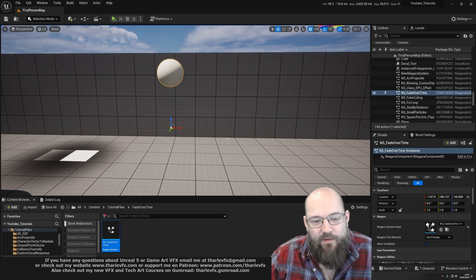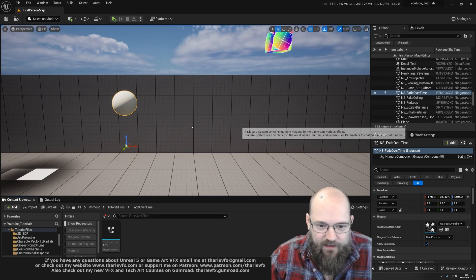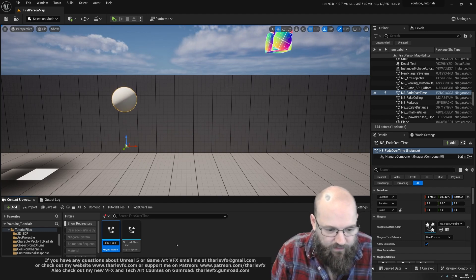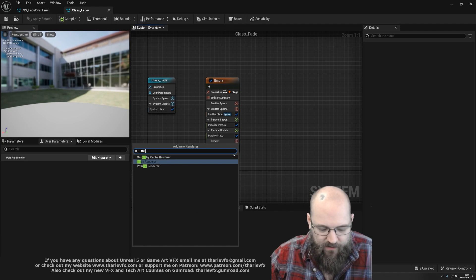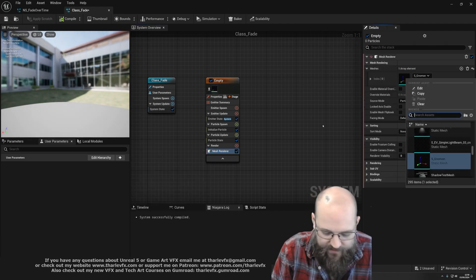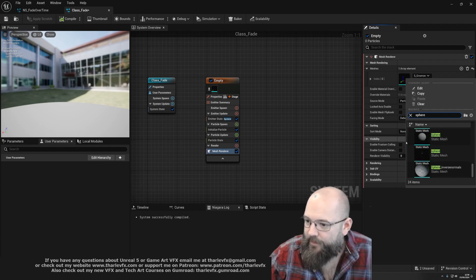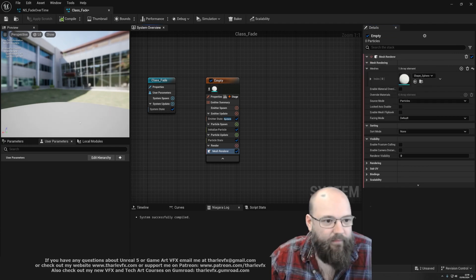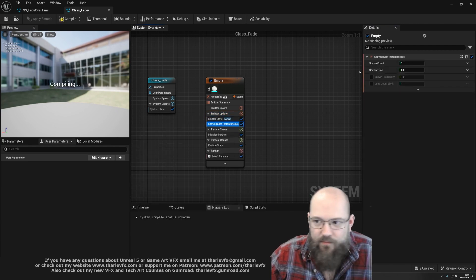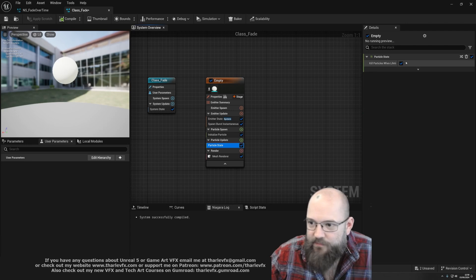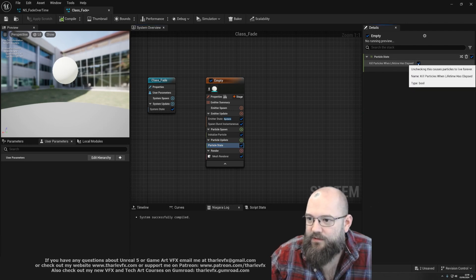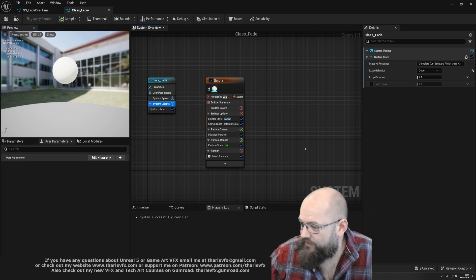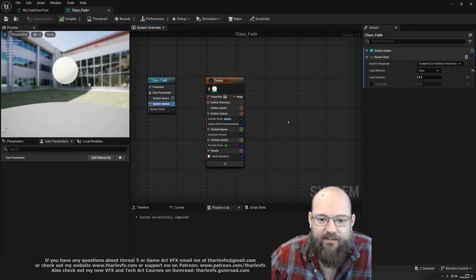So let's get started. I'm going to start with a brand new empty emitter — class fade, something like that — and I'm just going to change the renderer to a mesh renderer, not necessary but makes it easier to see what's going on. We're going to spawn one particle with spawn burst set to one. We'll turn off particle lifetime — kill particles when lifetime is elapsed — so this particle will live forever. We'll also set loops to once, so we have a single particle, a single loop, spawning a single particle that lives forever.